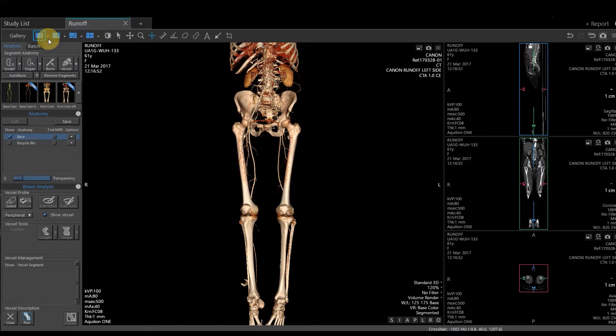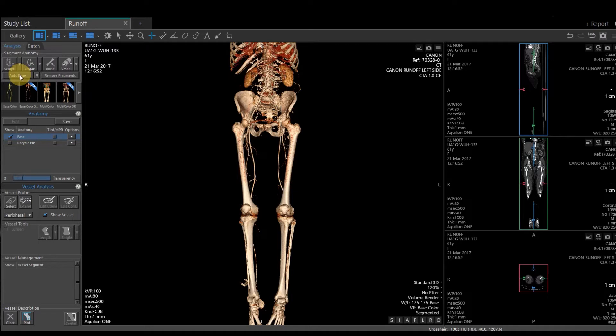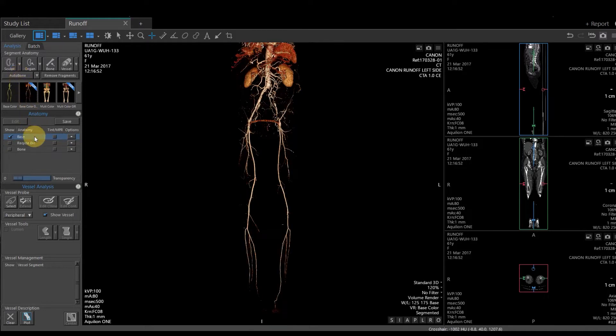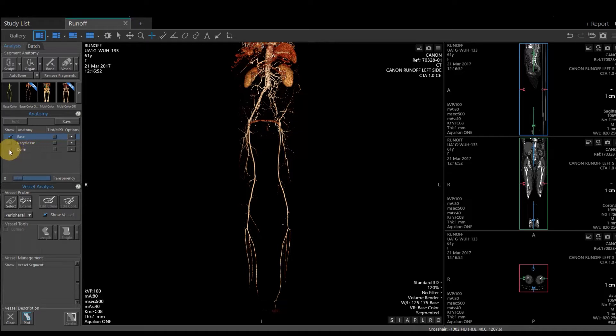The first thing I want to do is have the bone removed. You have an auto bone feature on the upper left-hand corner. So I want to select auto bone. Vitrea is going to go through and try to segment out all of the bone and create us a bone file that's directly under in the anatomy section. It doesn't get removed to the recycle bin. It just creates us an additional folder, and you can toggle this on and off by clicking the little check mark next to bone.